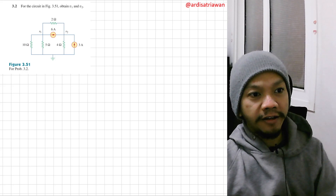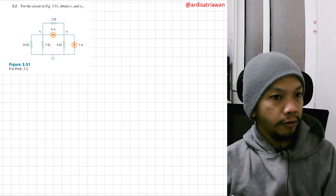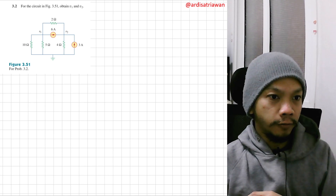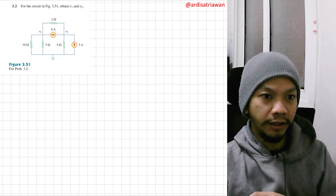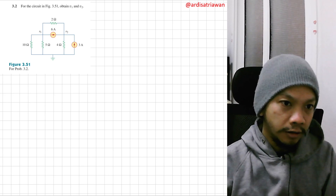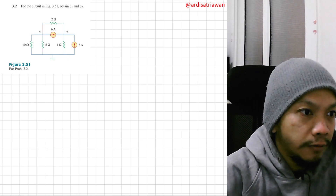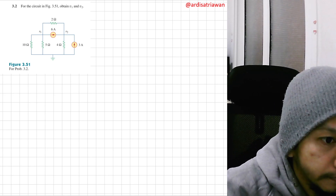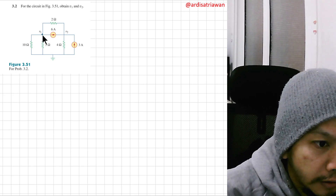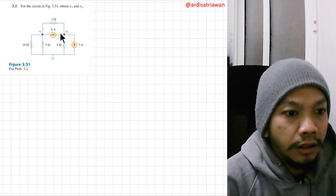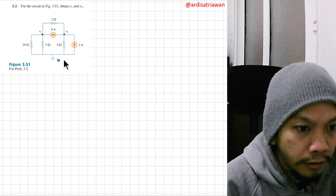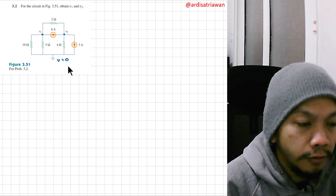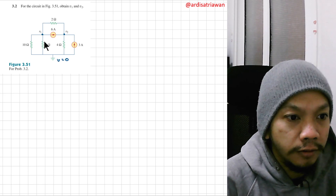Hello, my name is Ardi and we are going to solve problem 3.2 from Sadikubuk. The question is: find V1 and V2 from this circuit. So this is V1 and this is V2. We have our ground here, so the voltage here will be zero. Now we have two nodes here.